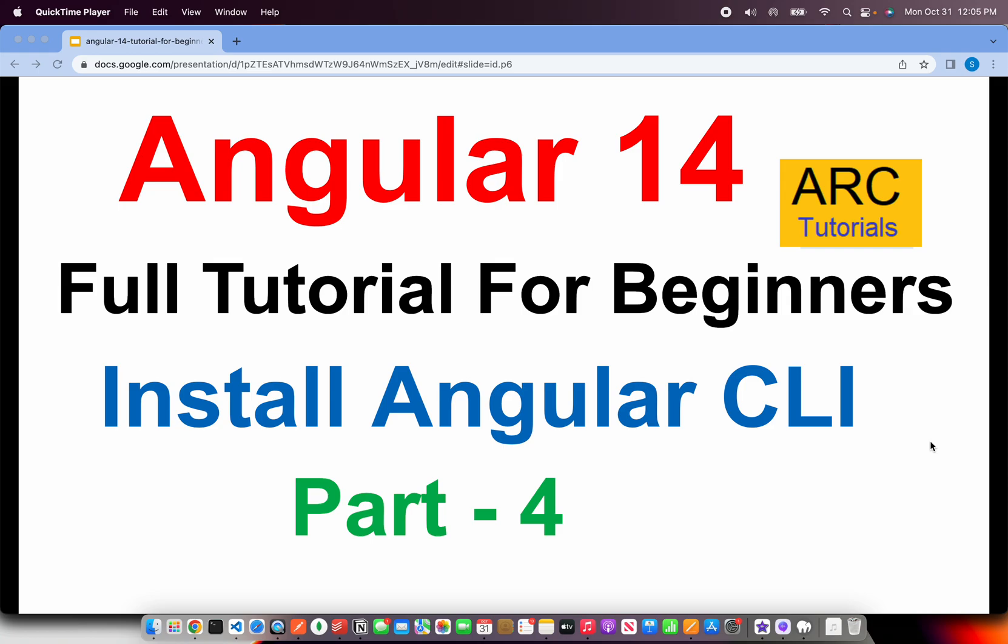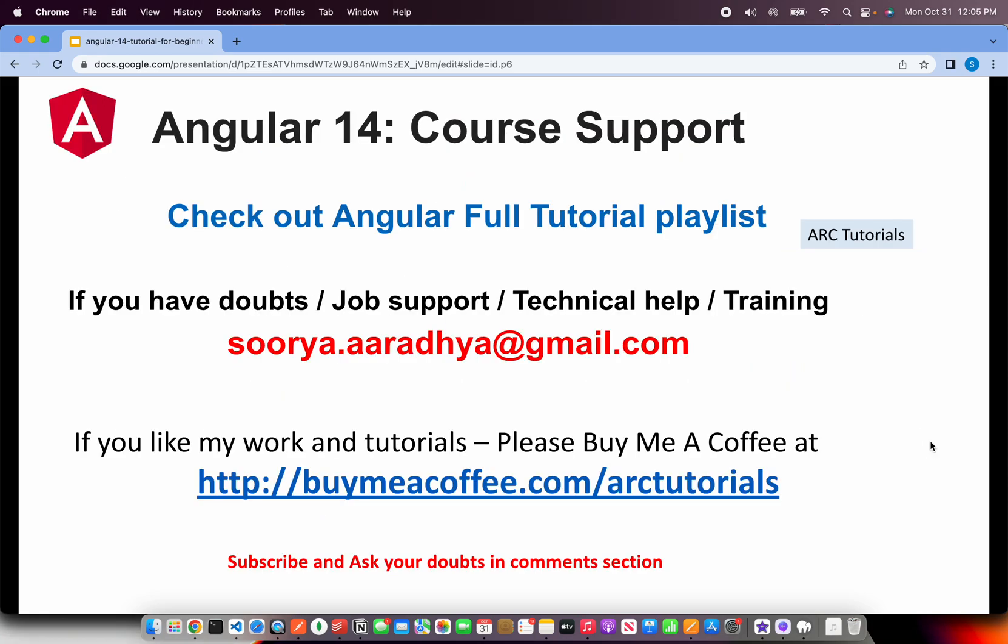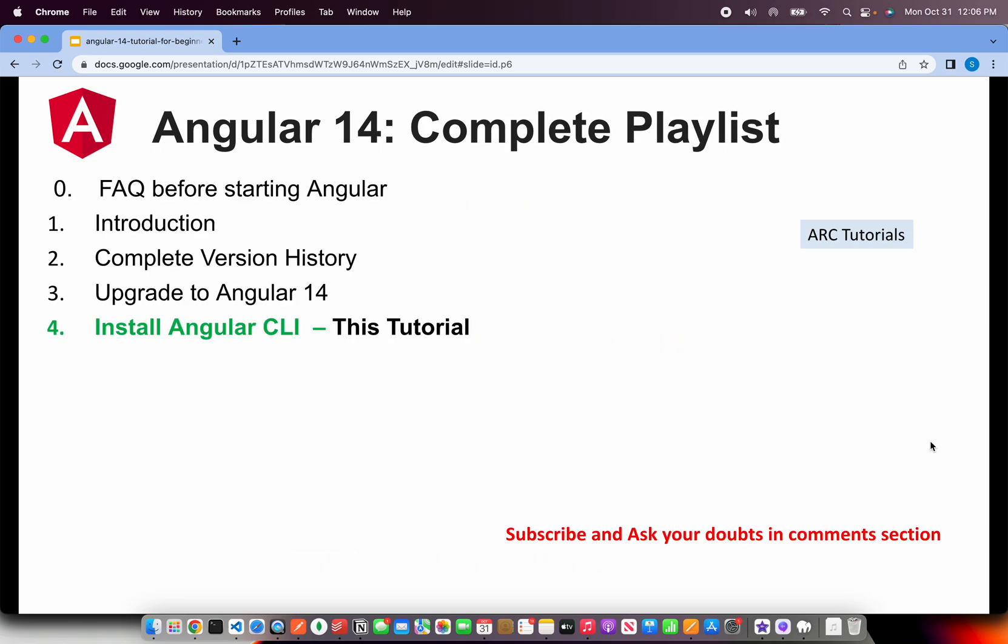This is part 4 of the series and make sure that you follow along. If you have any doubts, if you need any help, technical help, training, job support, write to me at surya.aradya at gmail.com. If you like my work and tutorials, please consider buying me a coffee at buymeacoffee.com slash ARC Tutorials. So this is the playlist that we are continuing to build. Make sure that you go through every episode in order to learn and master Angular with me.